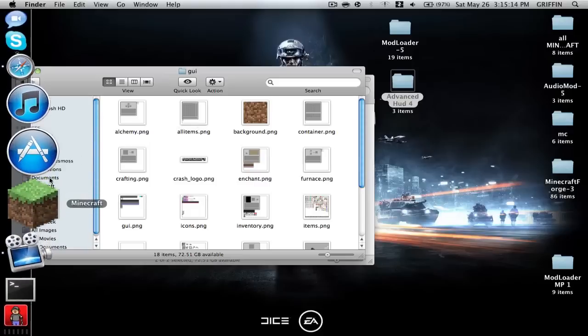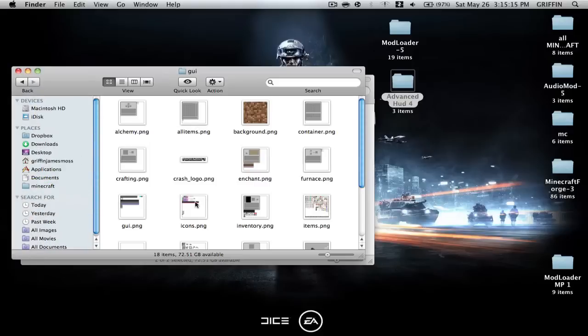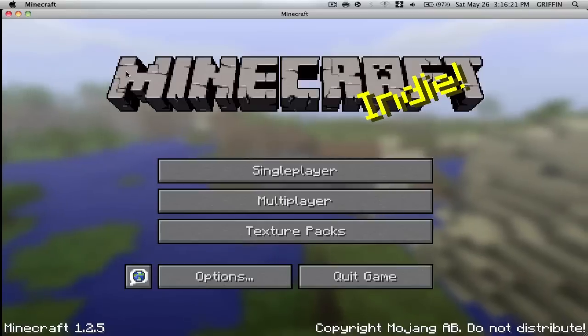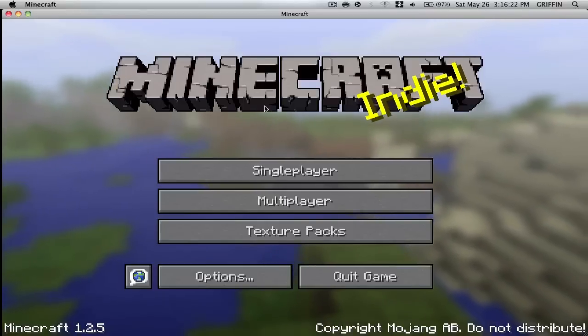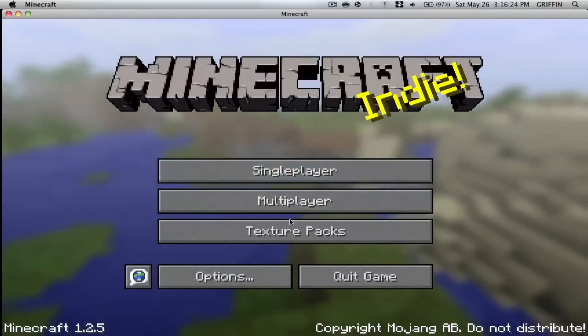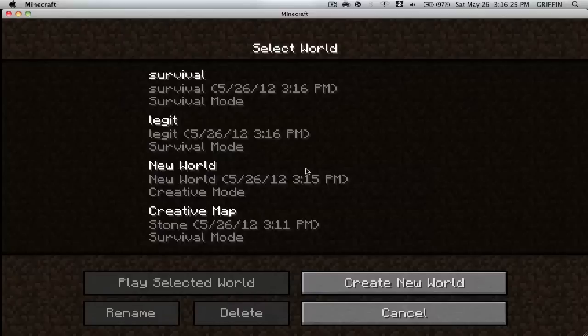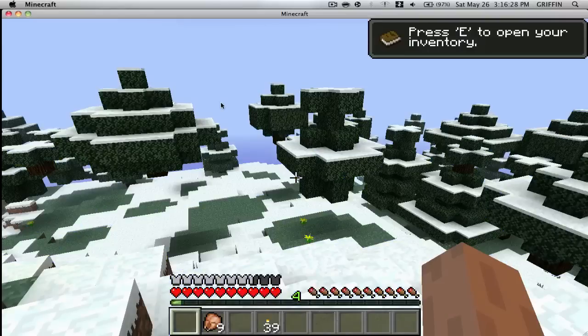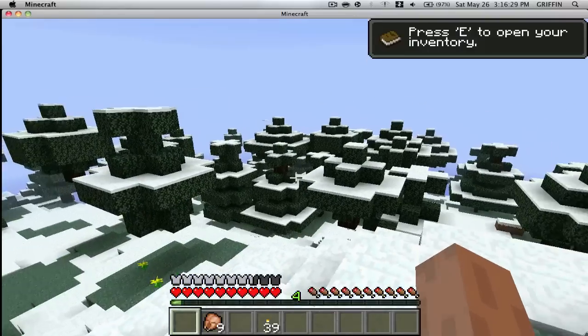Now I'll be right back because I'm going to open up Minecraft to show you that it works. Okay guys, I'm back. As you can see, it has loaded up, and if I go into my single-player world, I can show you a little bit about this mod.